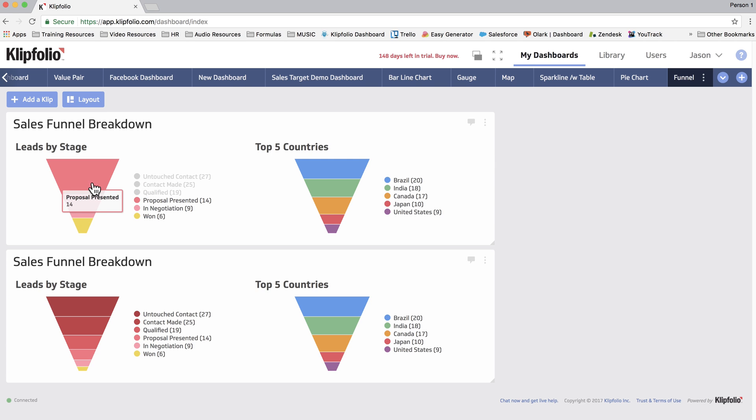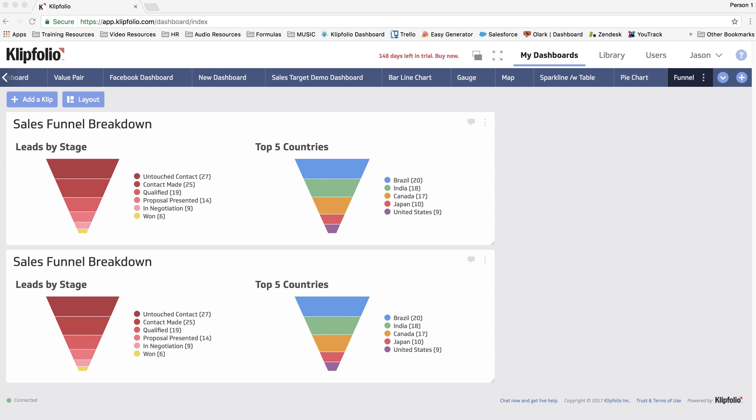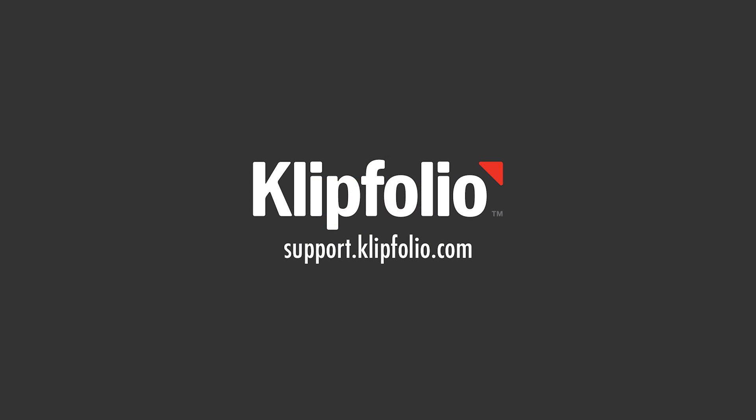And that ends our quick demo on how to use the funnel component. You can find more videos like this, as well as our knowledge base and community forums, at support.clipfolio.com. Thank you.